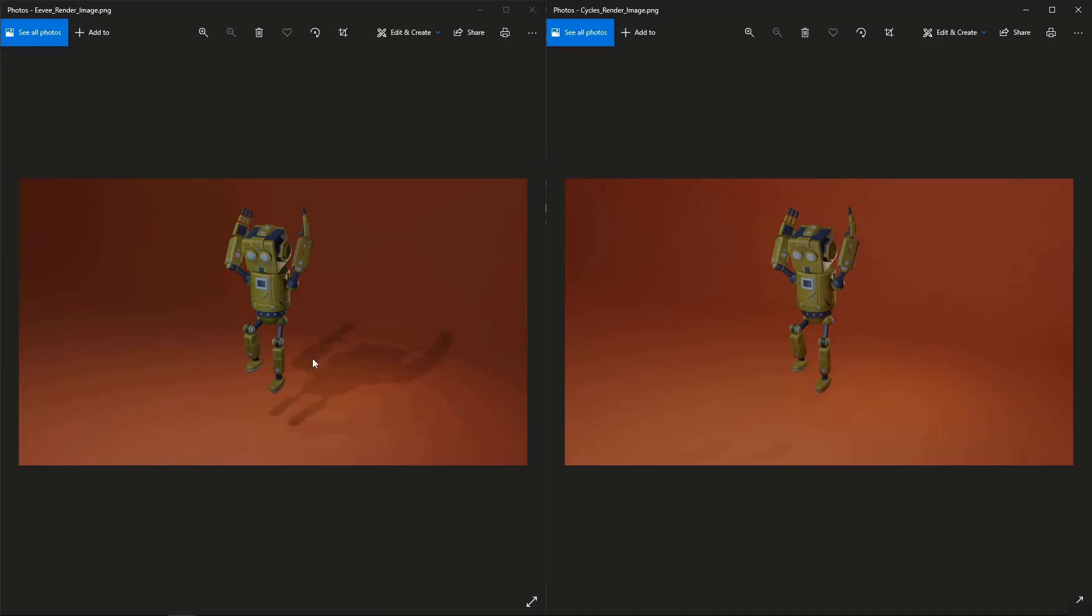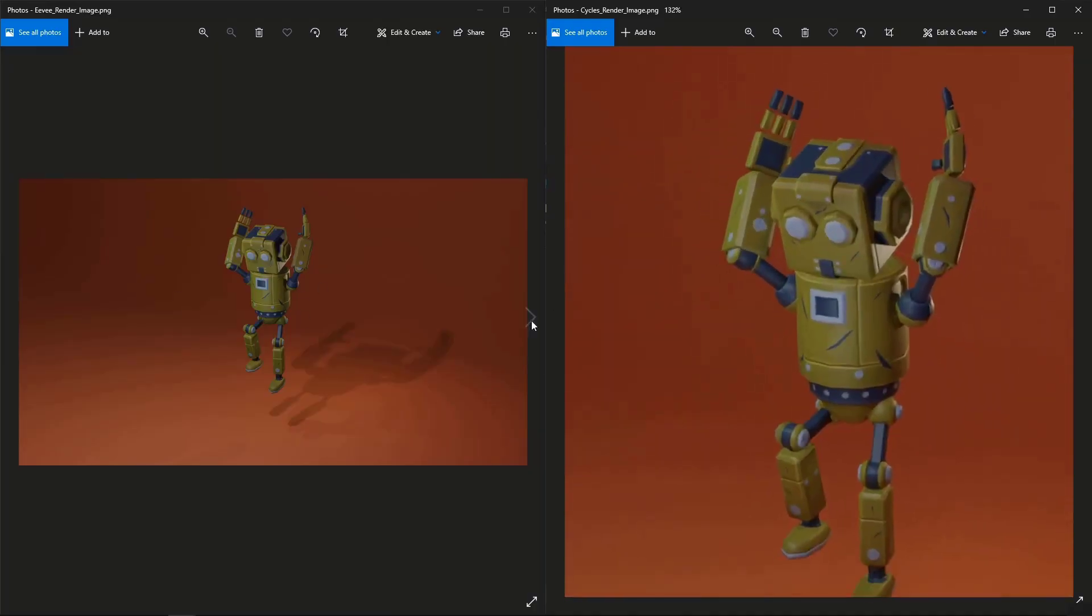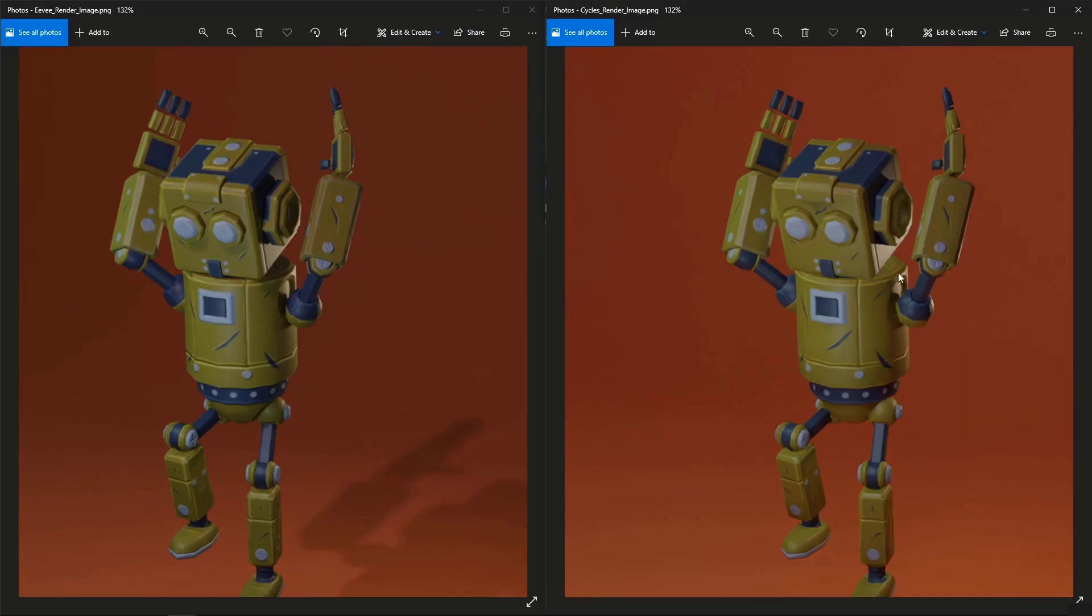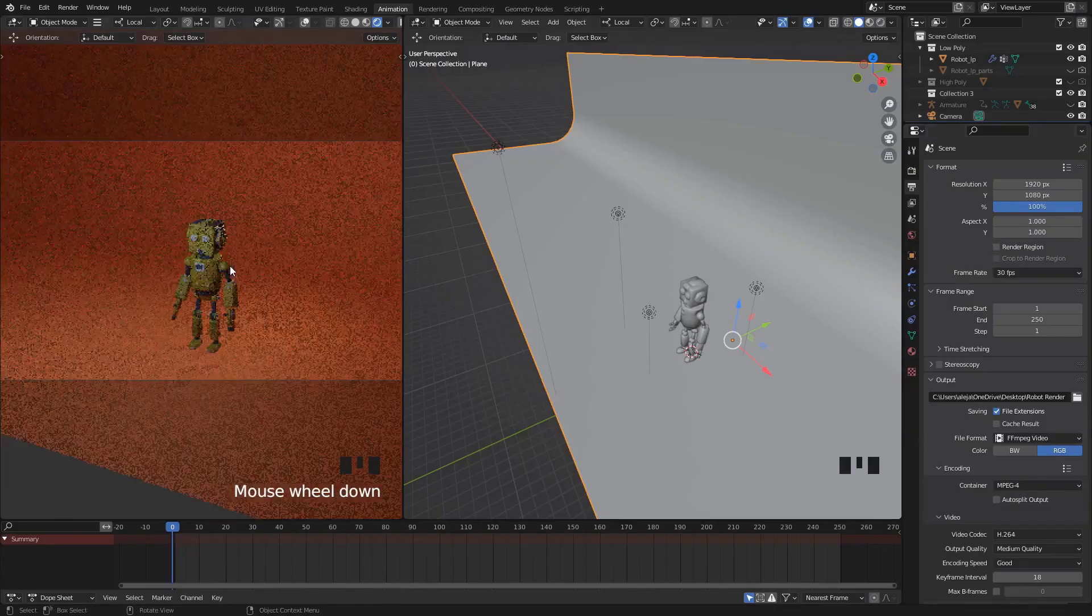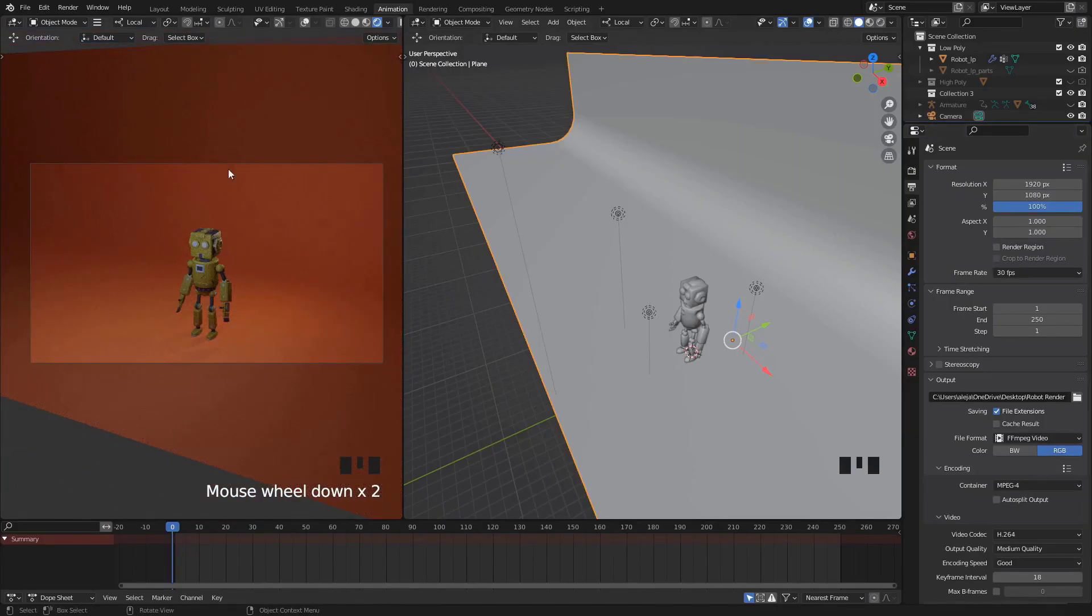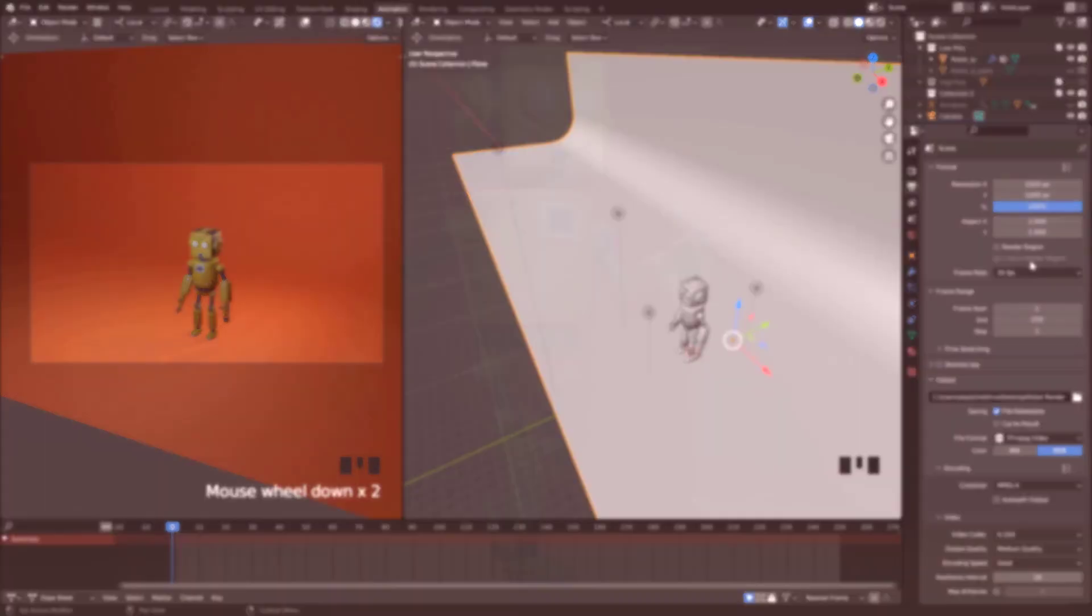The last part of the course will show you how to render out this animation and images of the character so you can get a full experience of the aspects in 3D art.